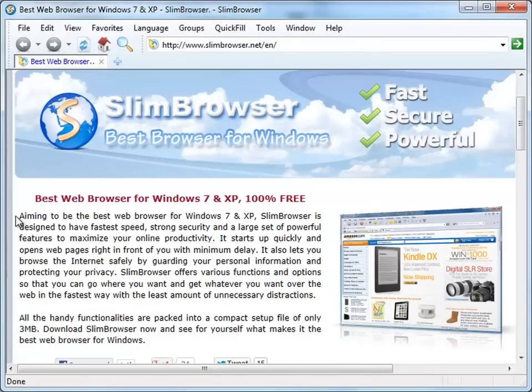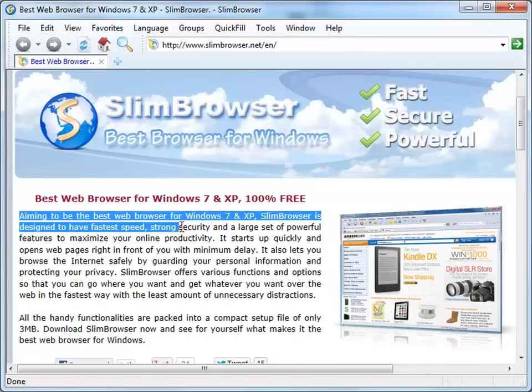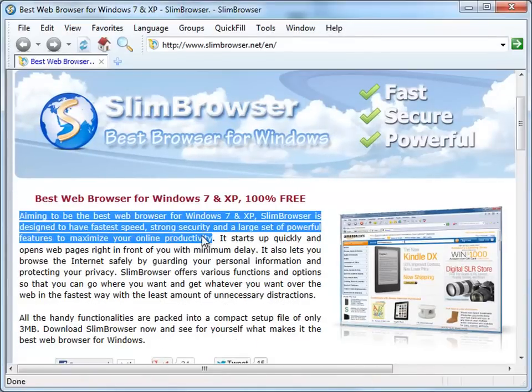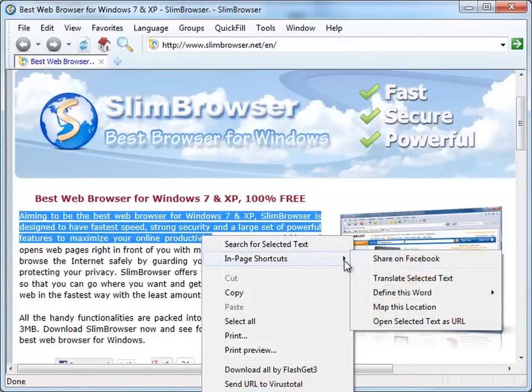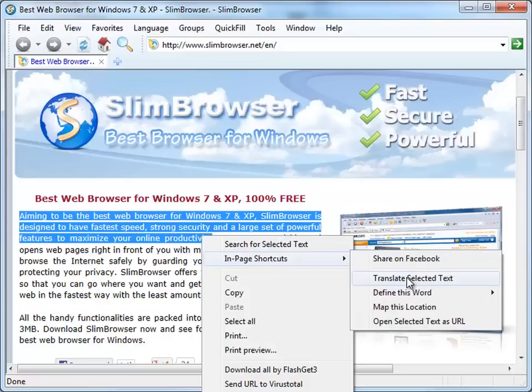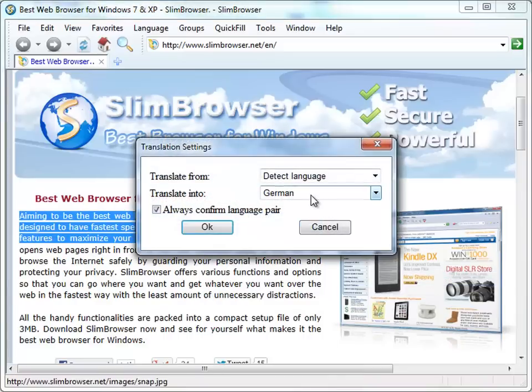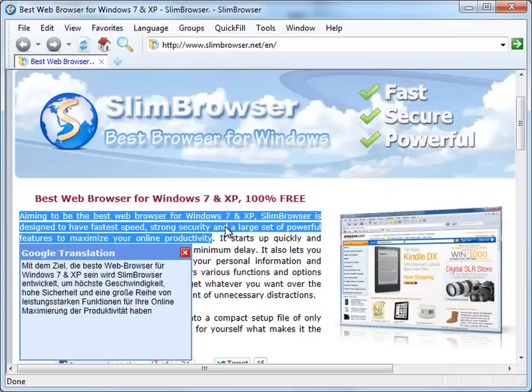Mark any piece of text with the mouse and select Translate Selected Text from the menu to invoke the translation dialog. Let's select German as the target language and click OK. We can see the German translation appears right below the original text. Pretty easy and simple, isn't it?